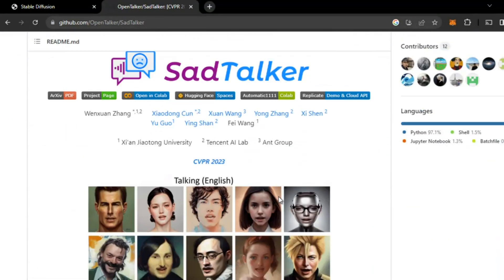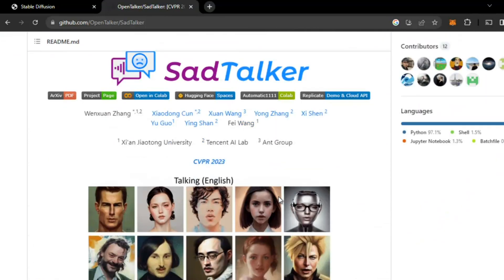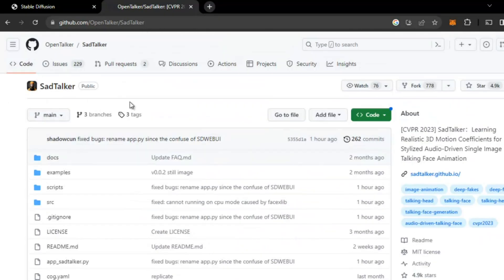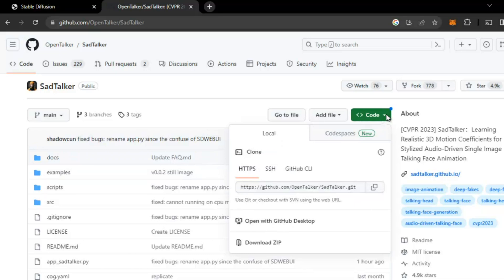Here's the complete detail, so I will install this Sad Talker in Stable Diffusion Text to Image Diffusion Model. I will go to Code, click on the dropdown, and copy this link: github.com/opentalker/sad-talker.git. Just copy it.